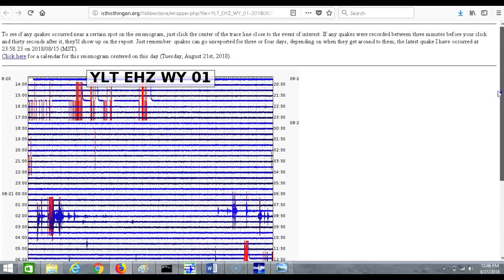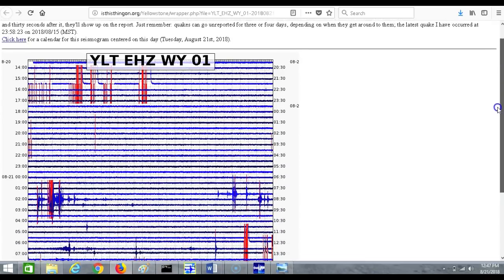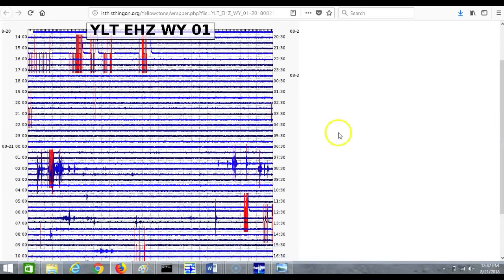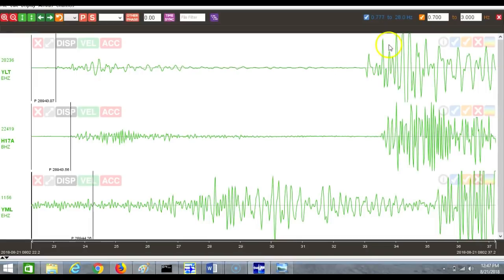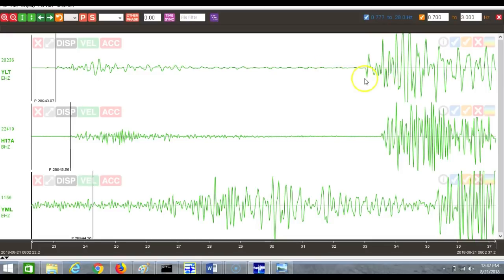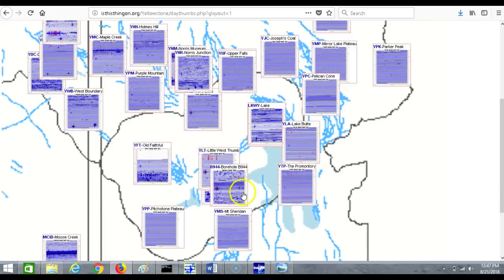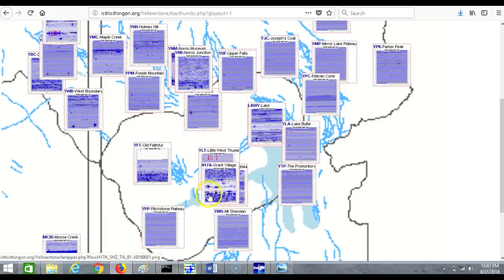The 15 earthquakes I saw had distinct P waves and S waves, so they should have been locatable. According to the P wave showing first on YLT, that station had the quickest P arrival time, which means the event most likely occurred right around the area where the July 5th, 2018 event happened. It also shows on many other seismographs around the area.